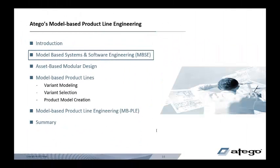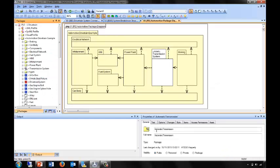Now let's take a look at model-based systems and software engineering using Otago Modeler. In this example, we're not going to look at too much detail of model-based systems engineering, which is covered in a separate video. We're looking at the example we'll use as we move towards model-based product line engineering. We'll start using SysML to design our package structure, showing our main systems in this automotive environment.